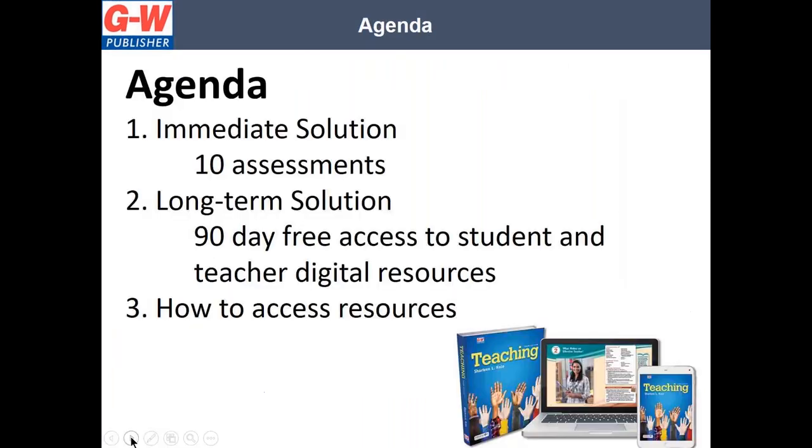In this presentation, I will provide one, an immediate solution. If you're in need of resources right now, I will provide 10 assessments as a PDF that you can begin assigning to your students today. Two, I will provide you a long-term solution for those teachers and school districts who may remain out of school for the remainder of the school year. At no charge, we can set up online access for 90 days to all of our digital resources for students and teachers. Three, I will discuss the steps to access these resources.